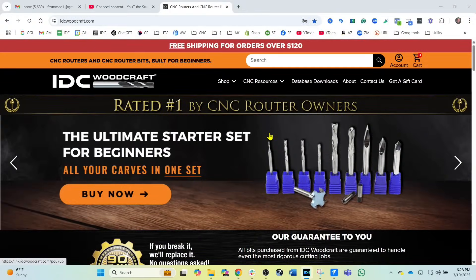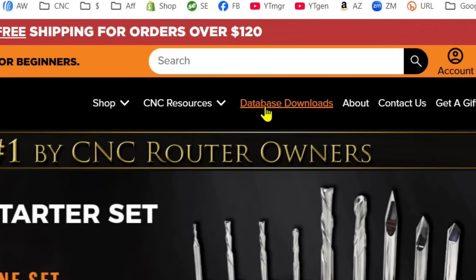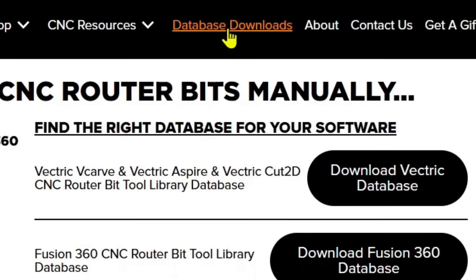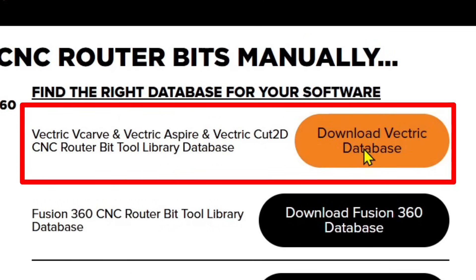If you don't have the database in your Vectric software yet and you're finding you have to populate it yourself, you can download a full router bit database from idcwoodcraft.com. On the IDC Woodcraft homepage at the top it says 'database downloads' — click that, select the Vectric database, download it, unzip the file and follow the instructions. There will be a video that tells you exactly what to do, and importing it will not mess up anything already in your database.